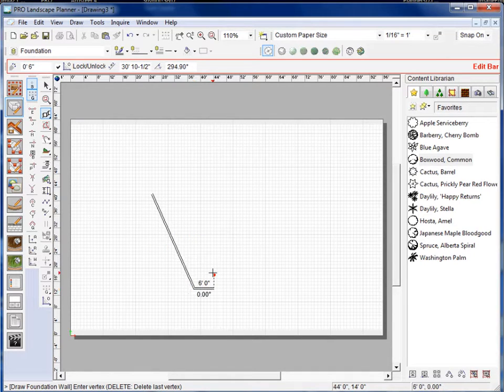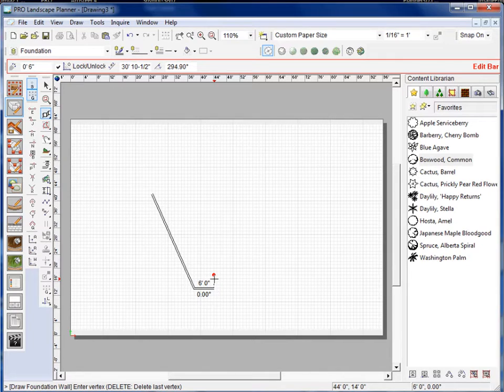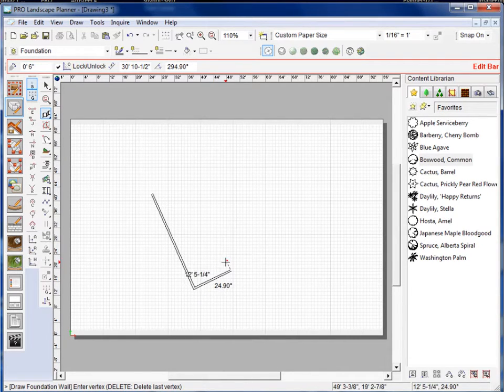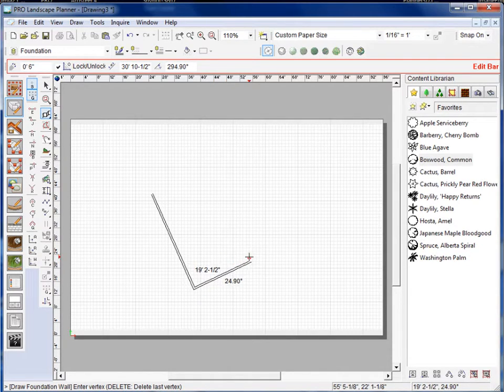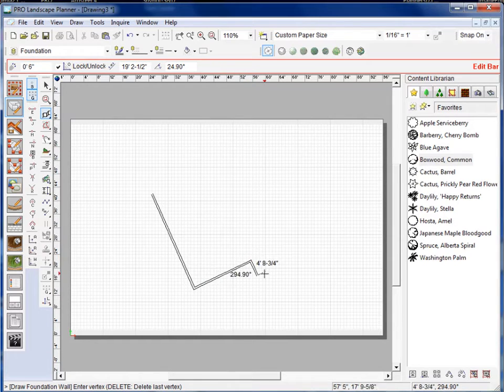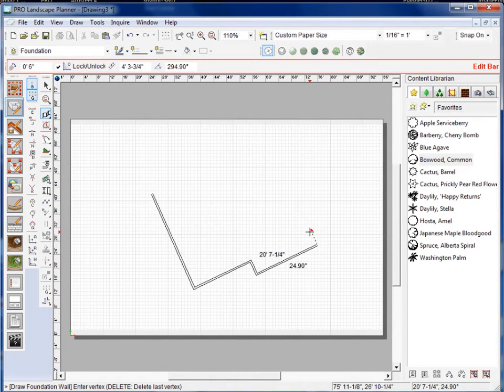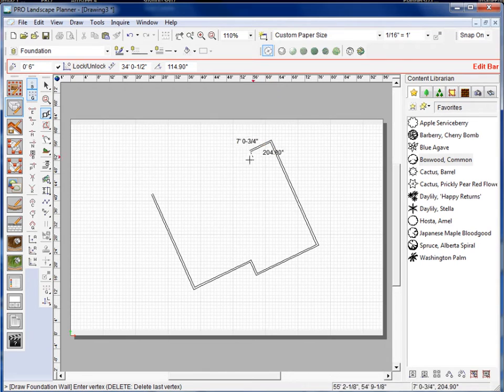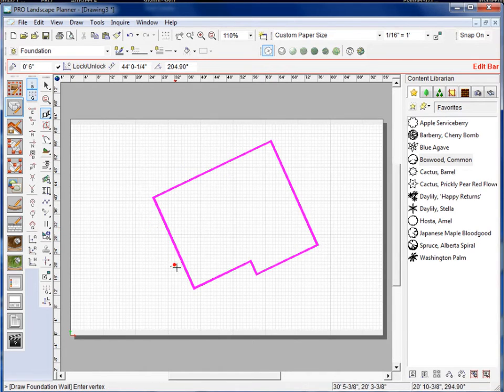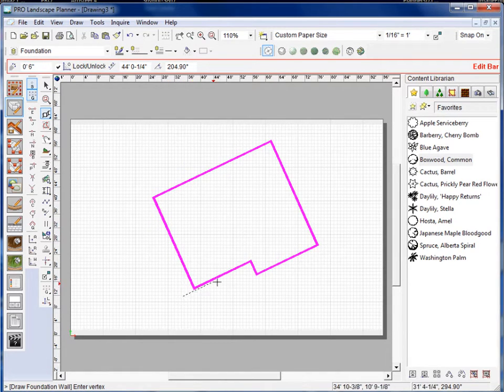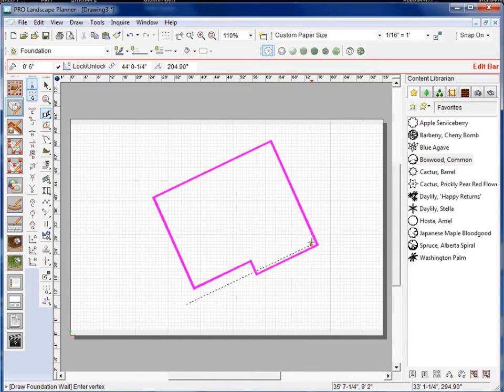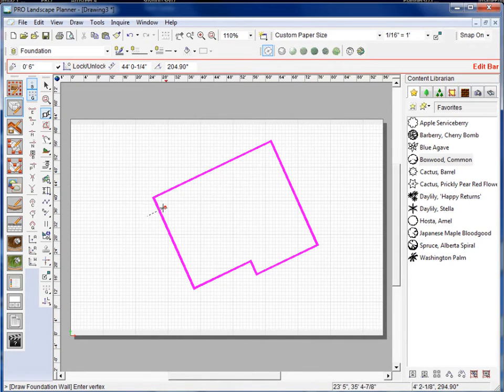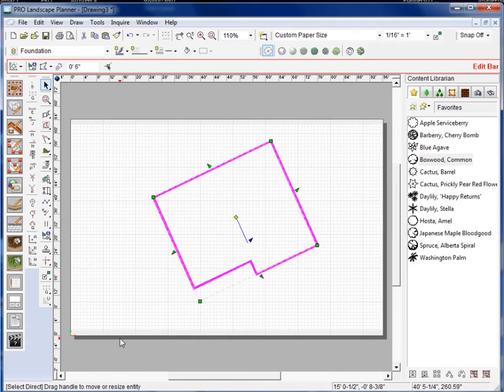Now where the normal lock comes in handy is if I press the L key that's turning on the normal lock, and every line that I draw thereafter as long as I'm holding down on that L key on the keyboard, every line thereafter is going to be based on that first angle so you'll see here I have all 90 degree angles moving around this so it's just like I've turned the grid with the ortho lock.